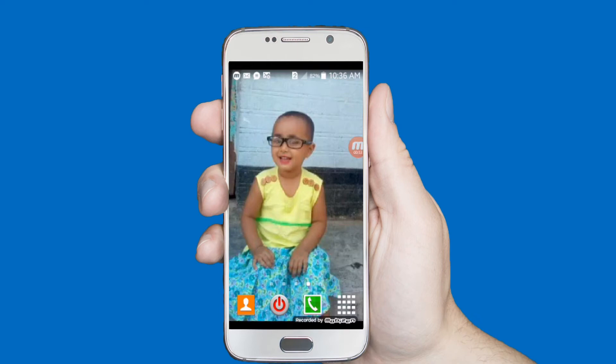Hello viewers, welcome to our channel Tech Videos. In this video we are sharing with you how to hide any contacts on an Android phone, so keep watching till the end and stay with us.